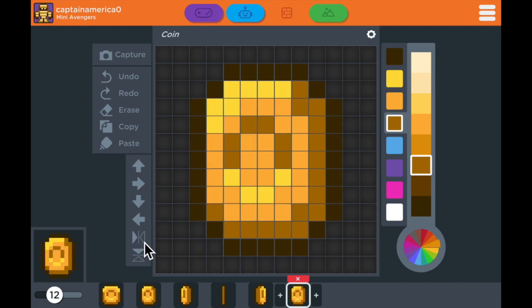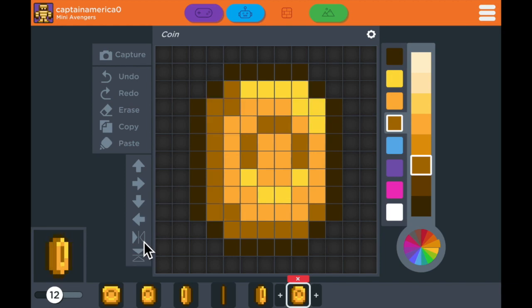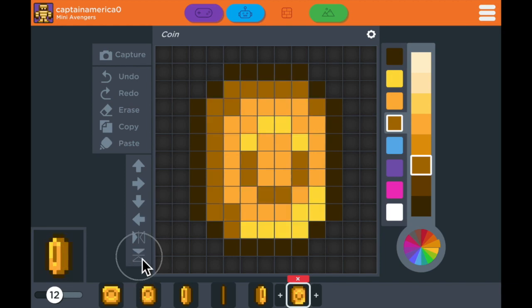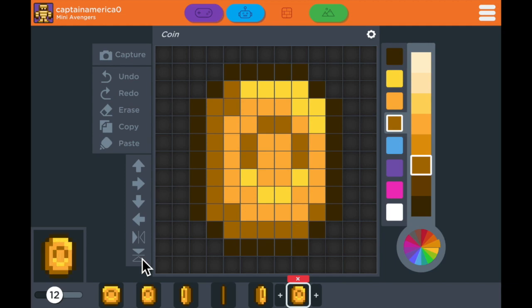And then I'm going to flip it across the y-axis again. You could also do it across the x-axis, flipping it top and bottom so that it's upside down or right side up.